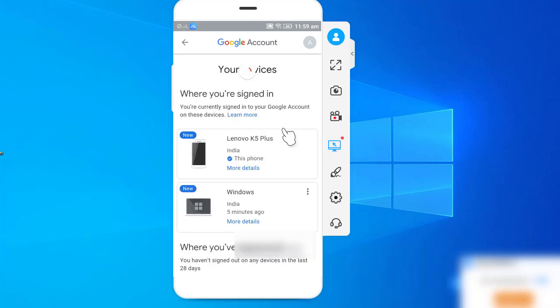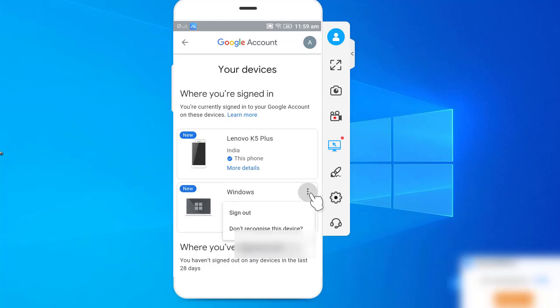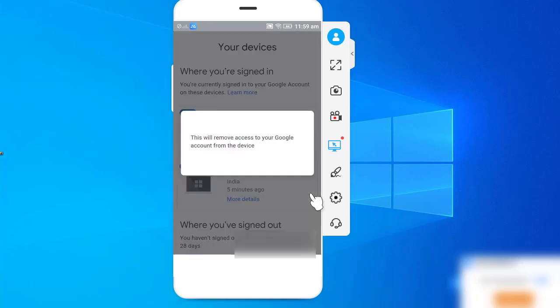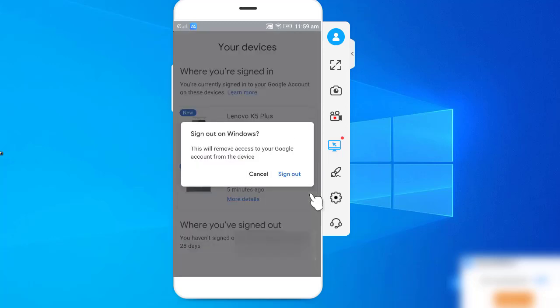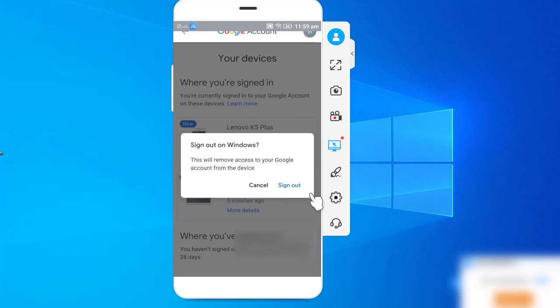So here I want to log out from the device, that means PC. I click on the three dots. Here you will see the option of sign out, so click on this button, and click on sign out.